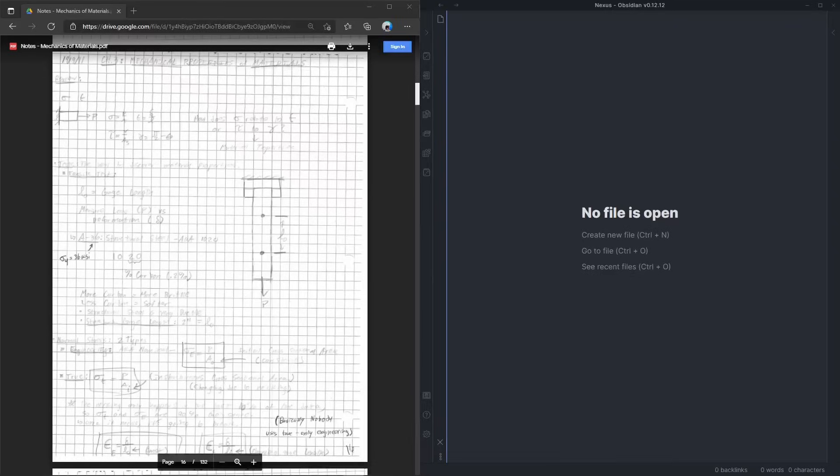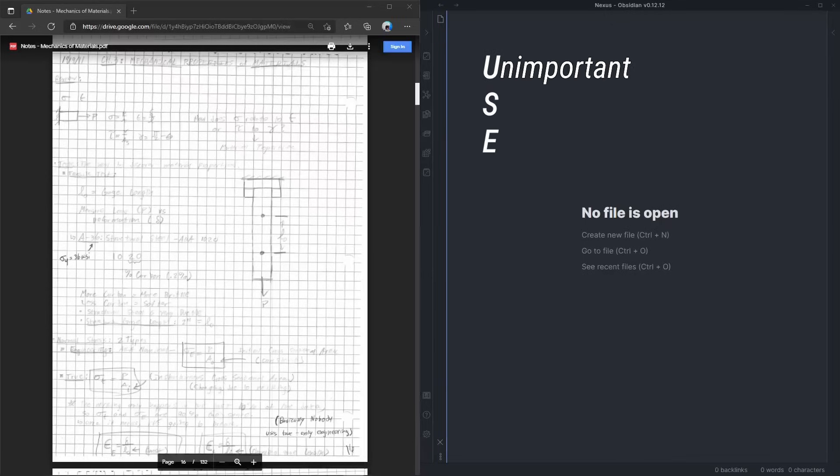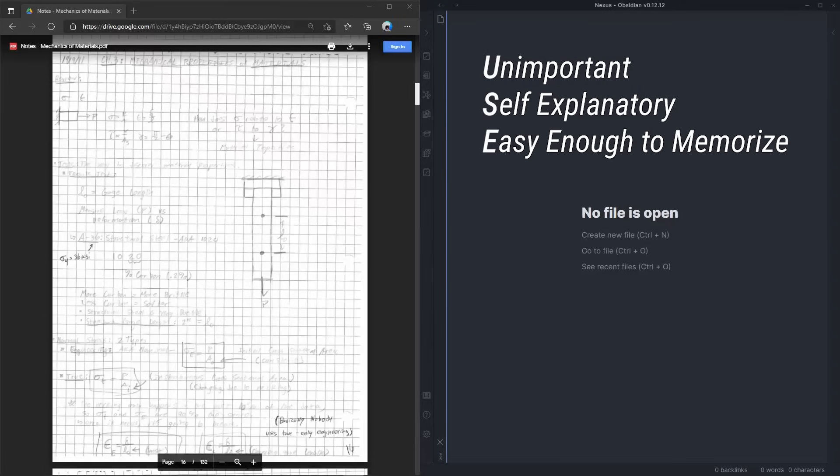In this lecture, you can see that I basically wrote down everything the professor said on the left-hand side. In my new strategy on the right, I would instead sit back and listen to what he was saying, actively trying to put this stuff in my memory. What this means is that I'm constantly evaluating whether the information is U-S-E. That is, unimportant, self-explanatory, or easy enough to memorize on the spot.